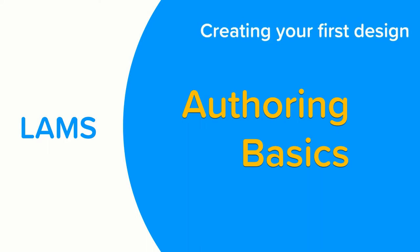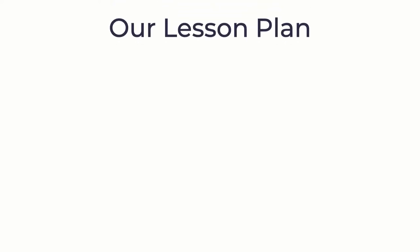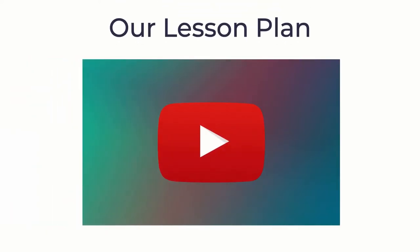Hi, let's create a very simple design to learn the basics of LAM's authoring for creating learning designs. In our lesson we will first present a video to all students.